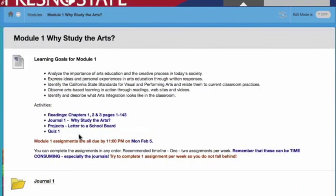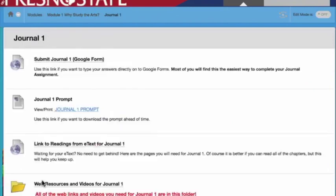Open the Module 1 folder and then go down to Open Journal 1. Now click on Submit Journal 1 Google Form.